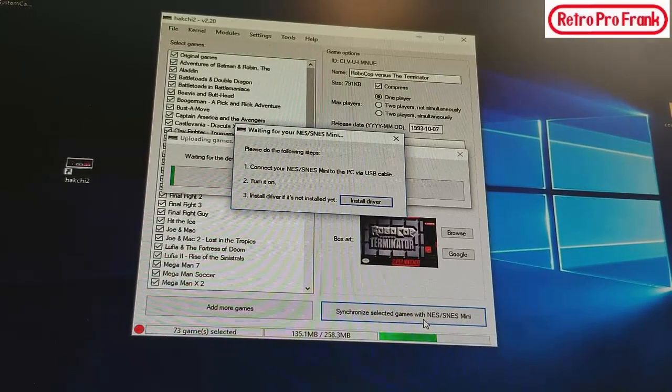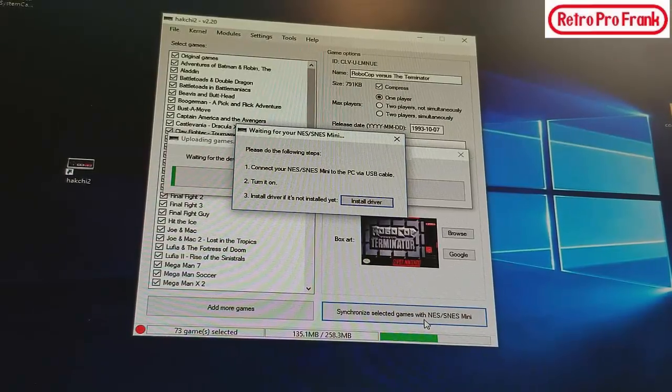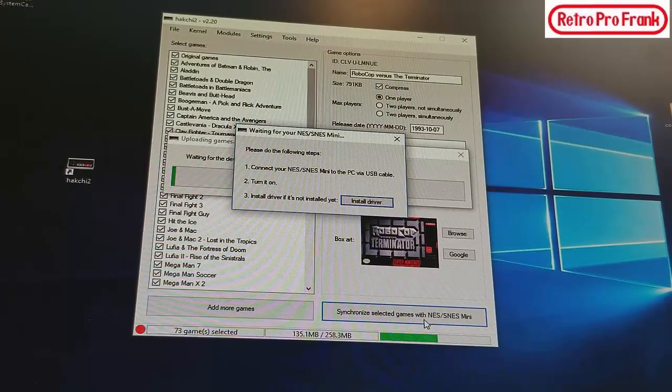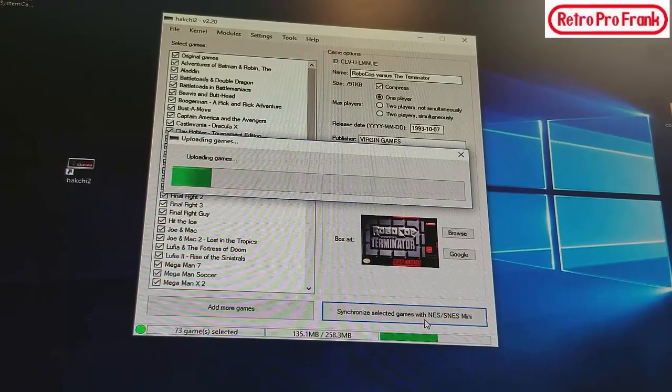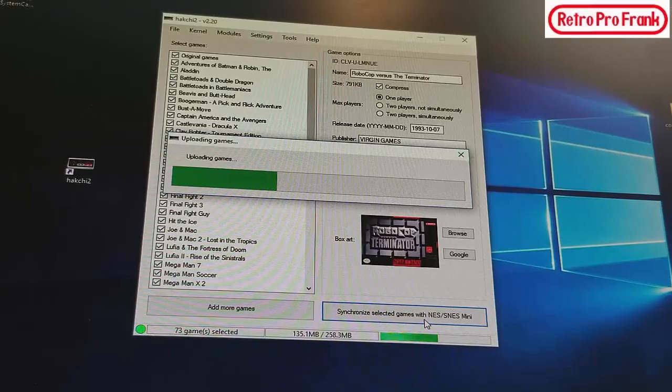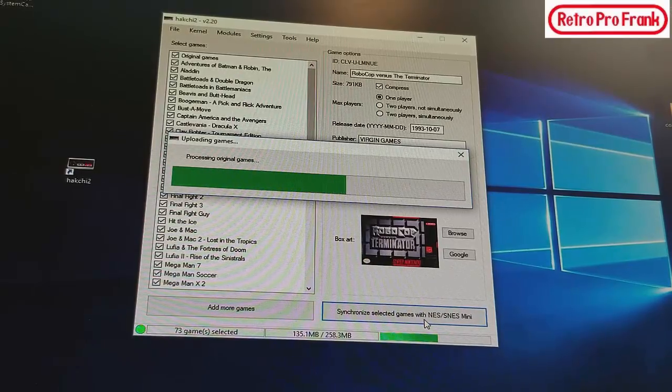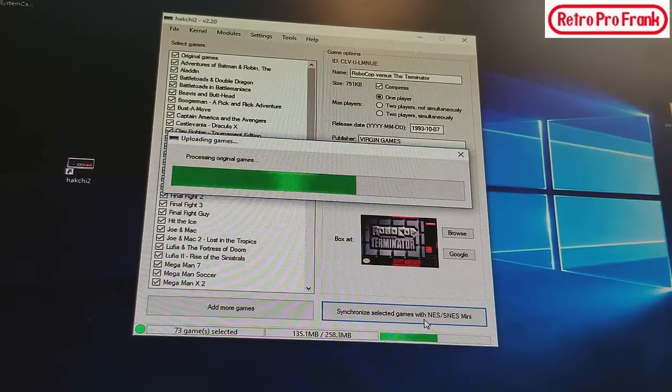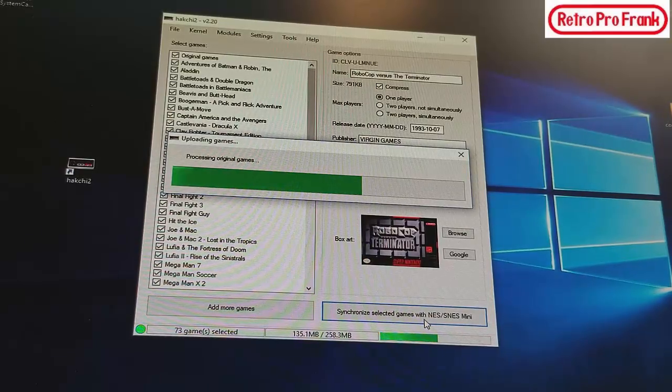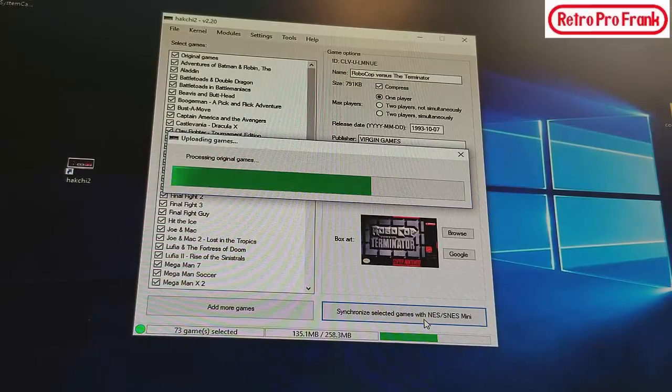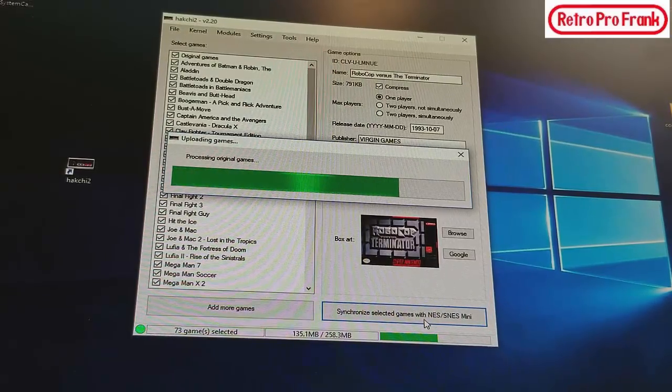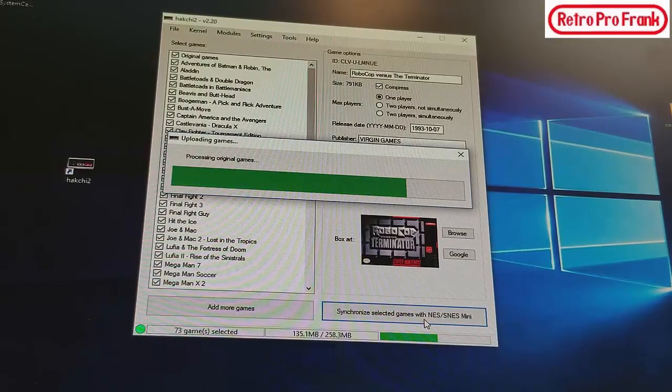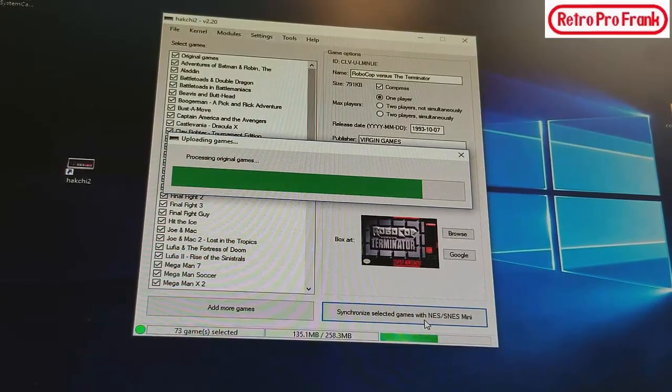And this is real time here so it might be a couple minutes. Now Windows 10 has detected it, program's detected it, uploading games. And it might take a couple seconds.